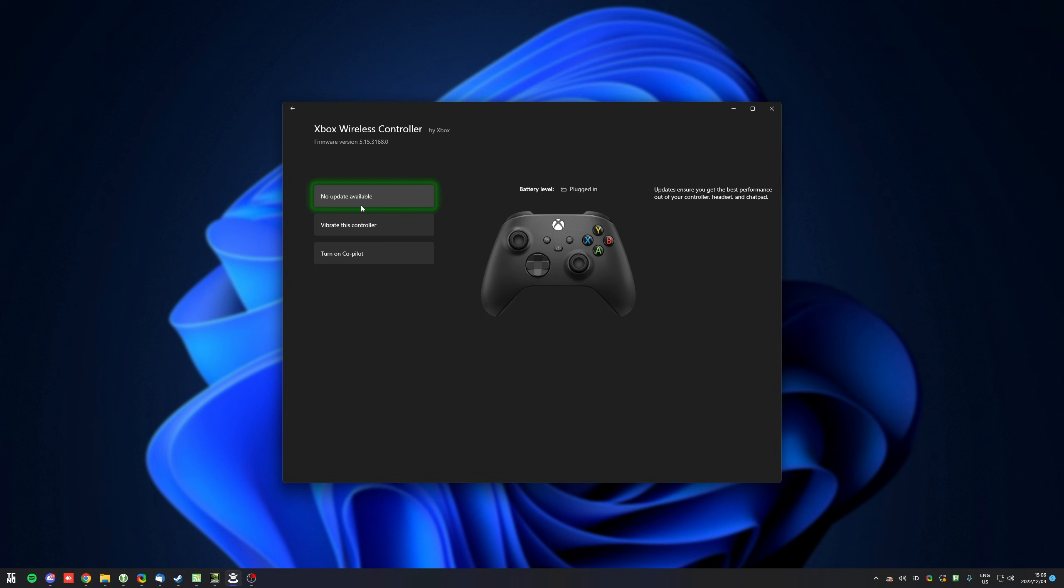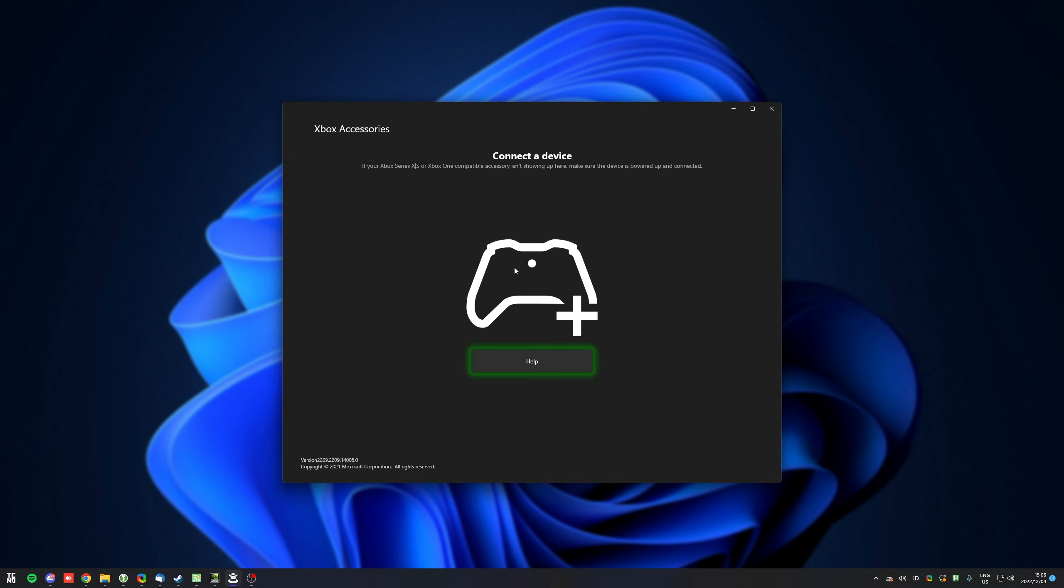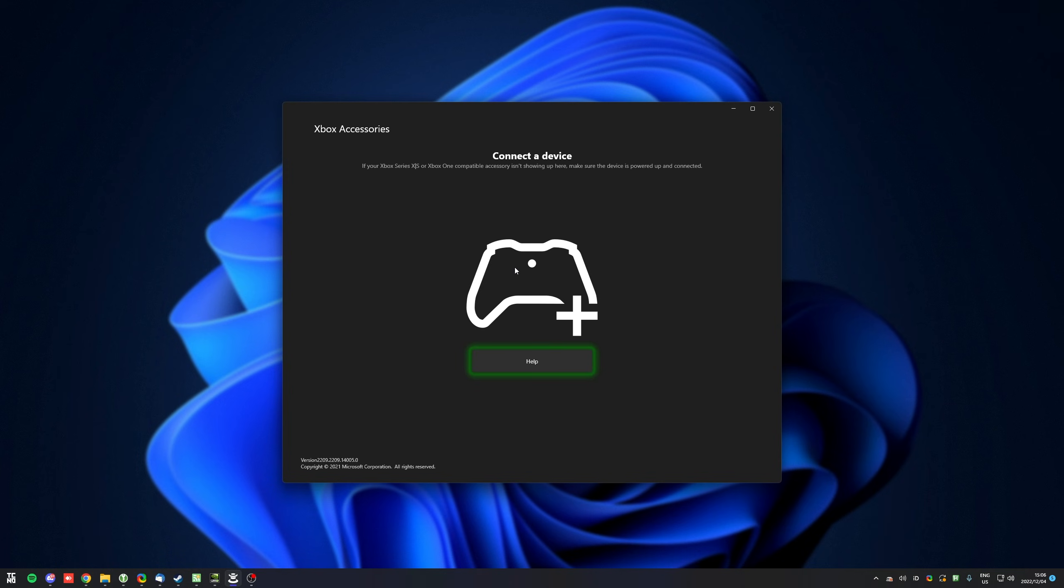If you have multiple controllers plugged in, you can navigate between them here on the list. Otherwise, when it's done updating, unplug the cable and plug in your next controller you'd like to update the firmware for.